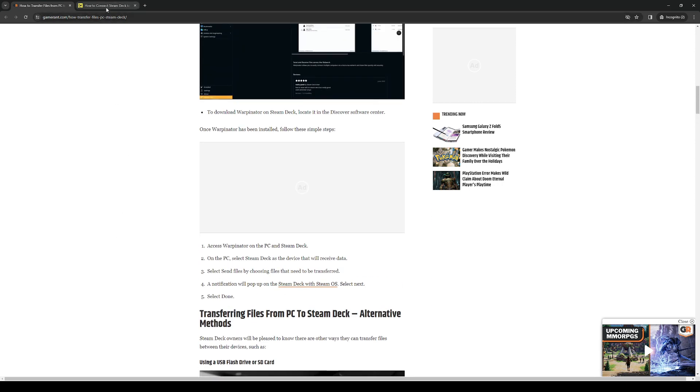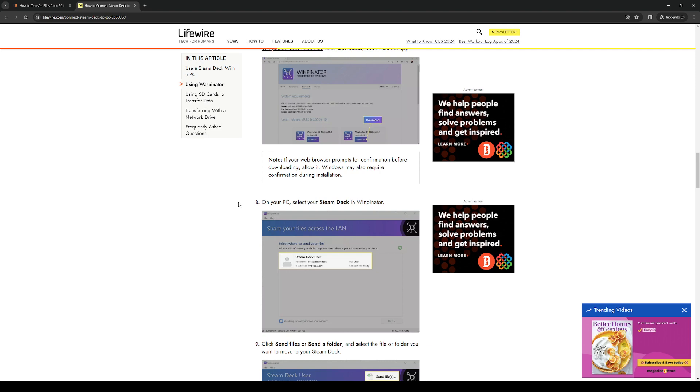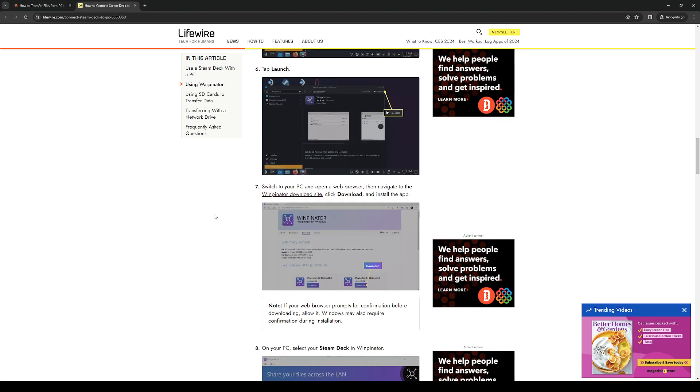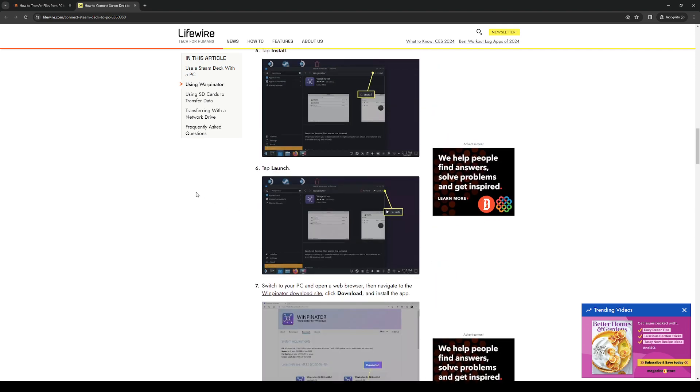So yeah that's how you do it. Basically just download Warpinator on both platforms and you're good to go.